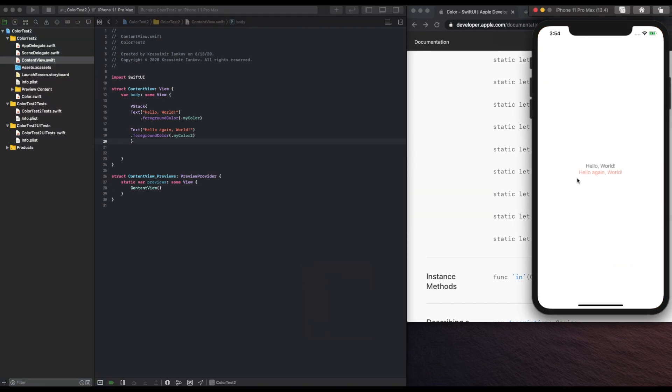And there you go. That's how you add more colors. If you need more, just keep adding them and keep using them. Hope that was helpful.